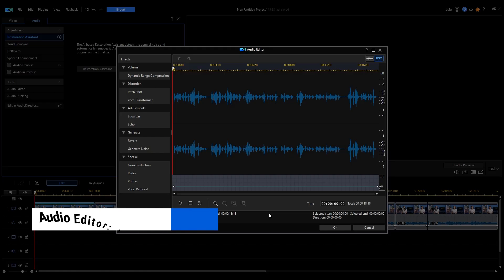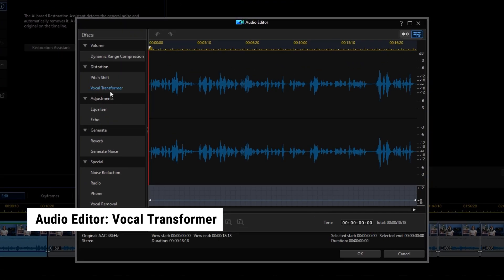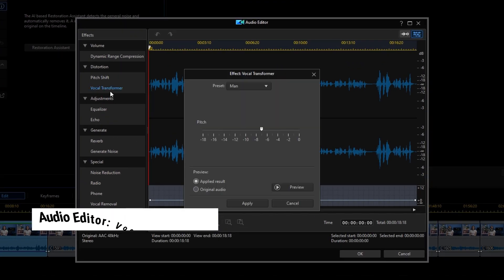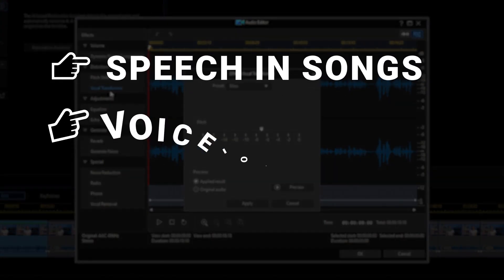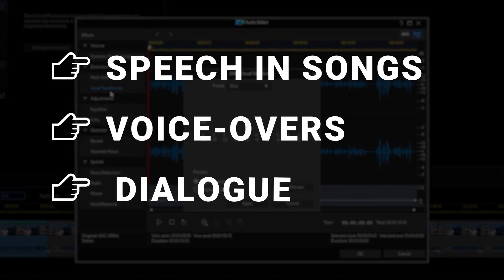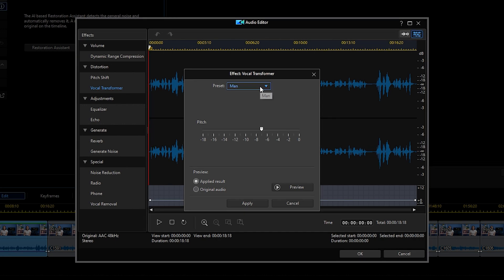First is the vocal transformer that lets you alter existing vocals into the voice personality of your choice. This feature is great if you want to change the attributes of speech in songs, voiceovers, or even in regular dialogue. Vocals can be transformed into one of these preset effects or you can also customize your own voices.